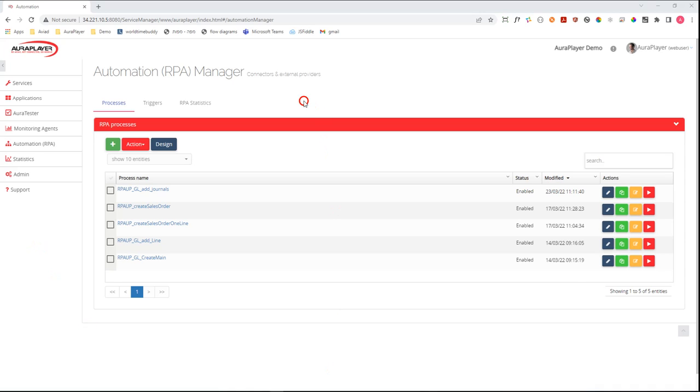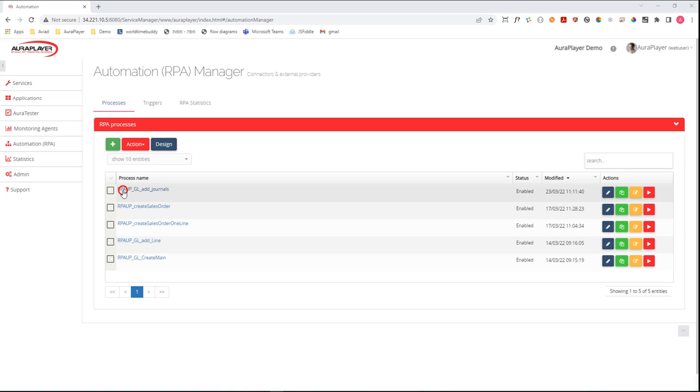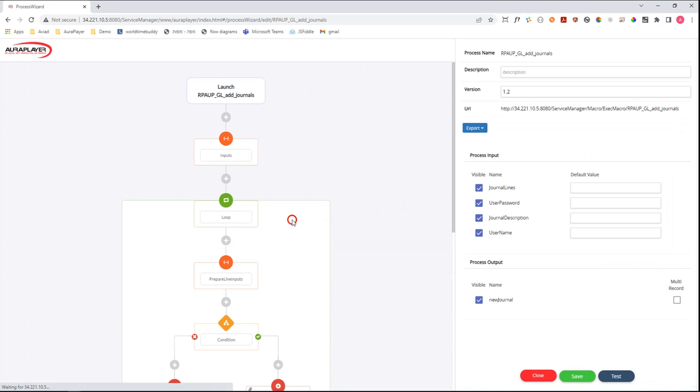So this is the AuraPlayer Service Manager, and here you can see a few RPA flows that are available on this system. We will demo how we can invoke one of these RPA flows—the Add Journals RPA flow.